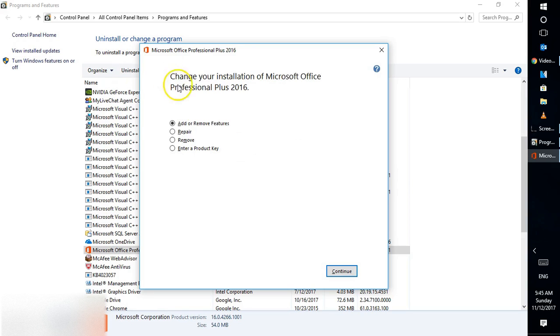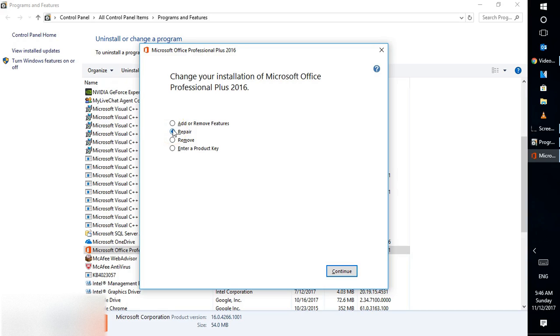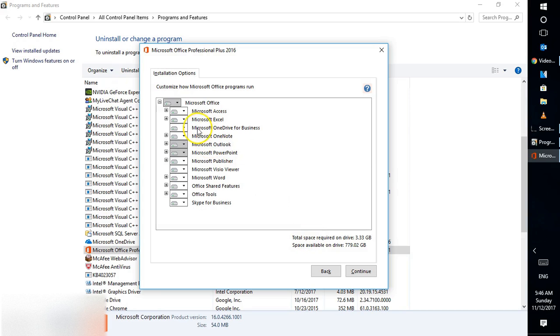This will prompt a window that says 'Change your installation of Microsoft Office Professional 2016.' You have a repair option here, which you can try. However, I would recommend clicking 'Add or Remove Features' and then Continue.